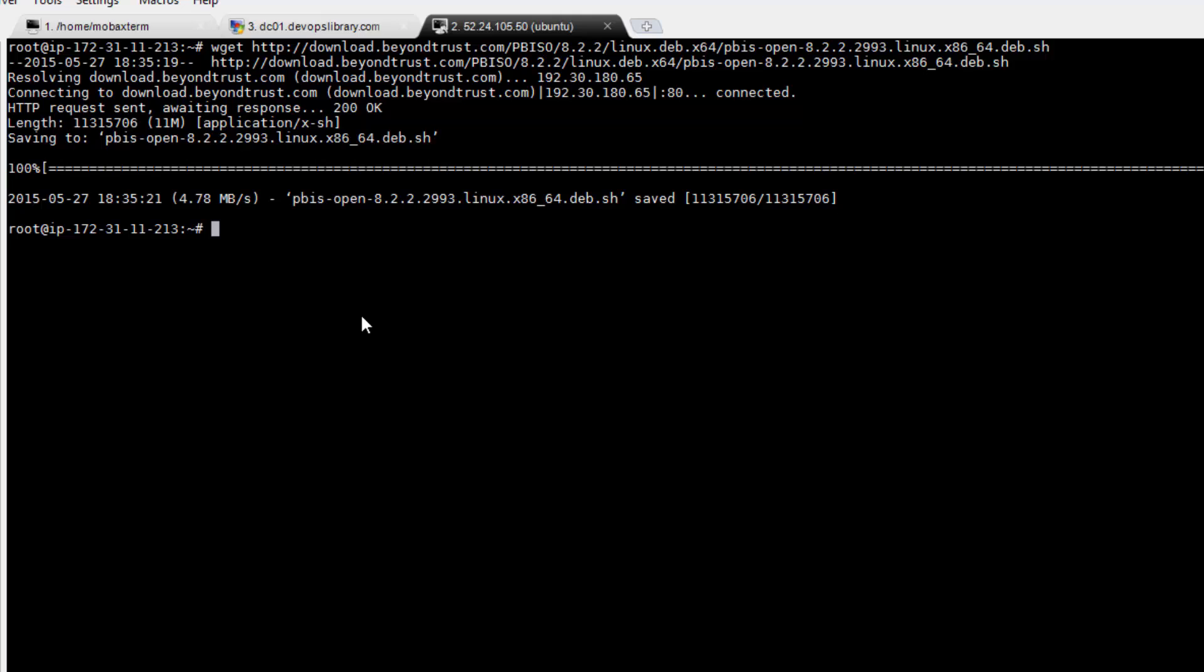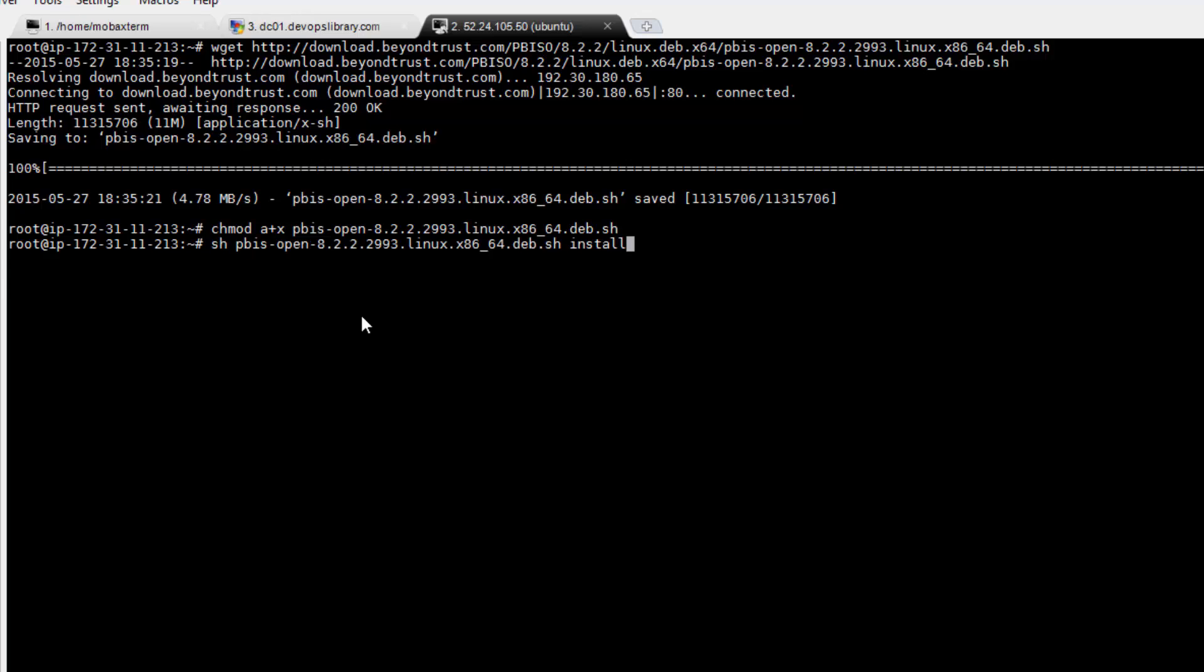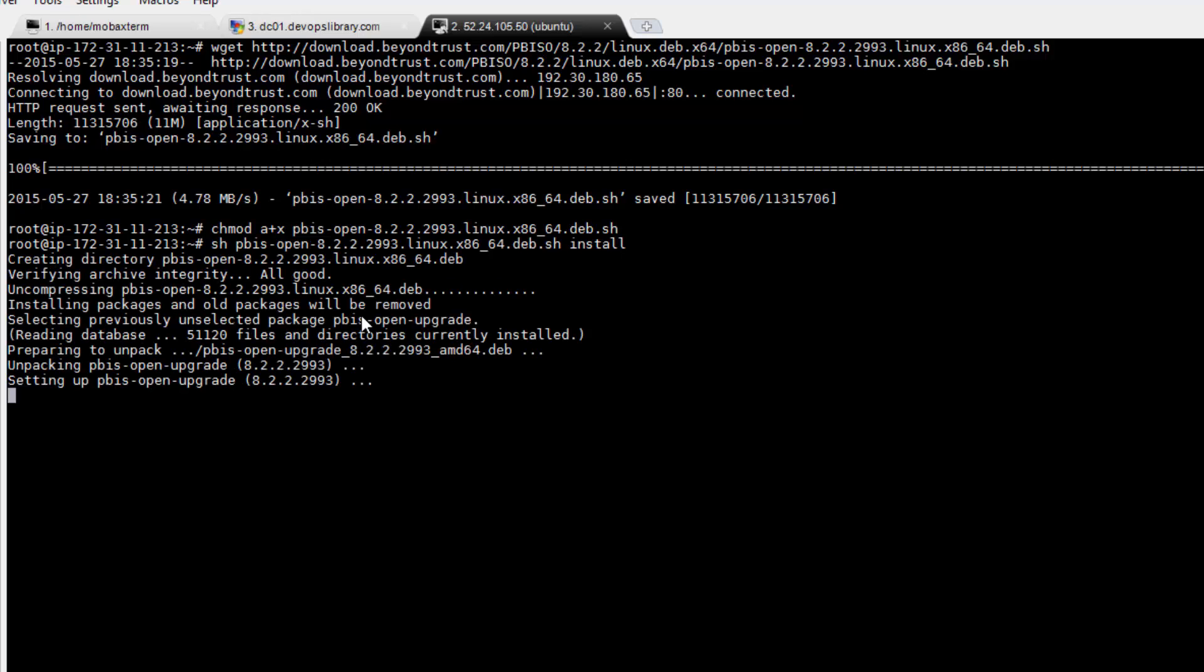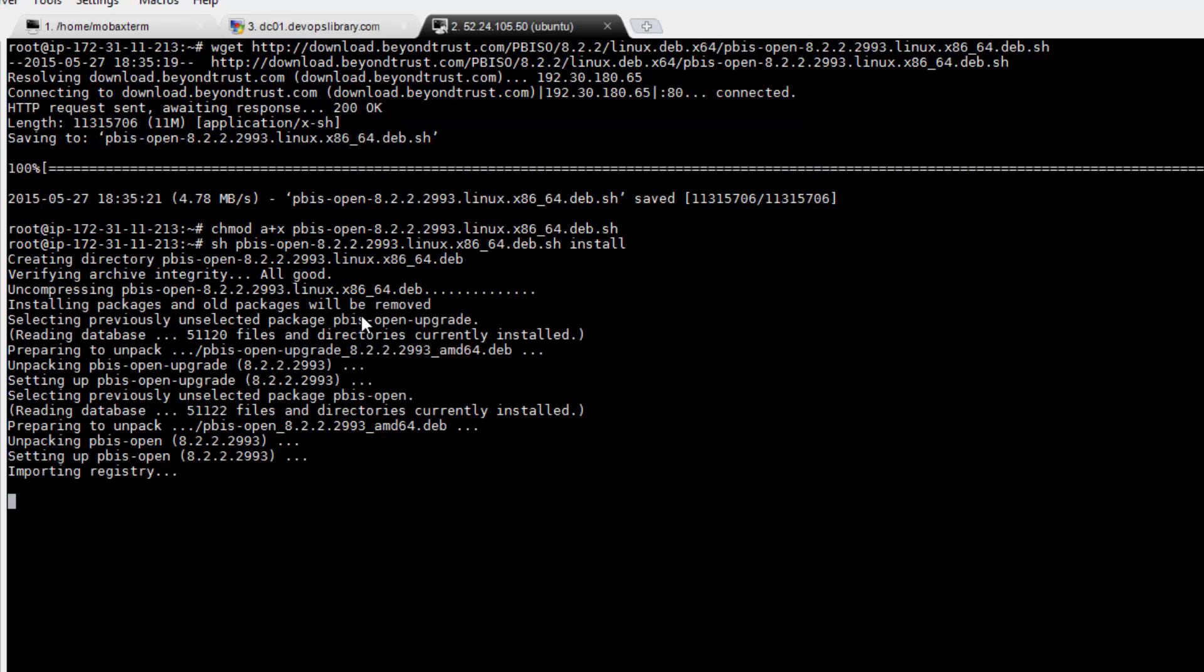Okay, now that the package is downloaded, let's make it executable by running chmod a+x on the package. Next, let's install the package by running sh, followed by the name of the package, and install.